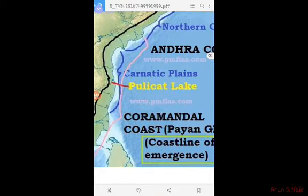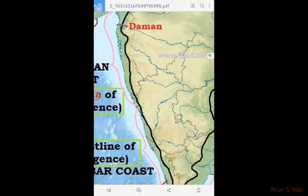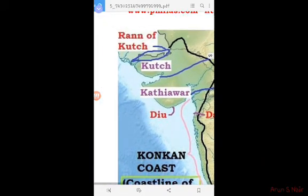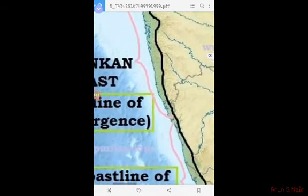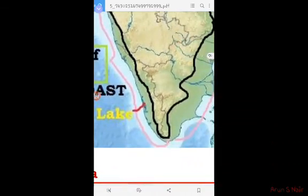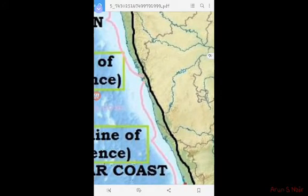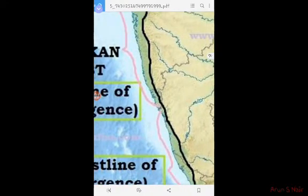Now the Western Coastal Plain extends from the Rann of Kutch in the north to Kanyakumari in the south. The Western Coast is relatively rocky with sand dunes.